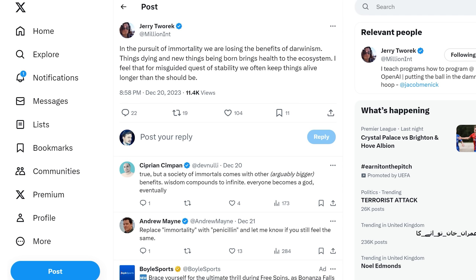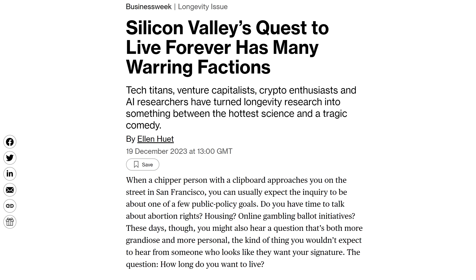The point of this Christmas video is more to describe the shift in language I've been seeing in recent months and years. I've been following the literature for more than a decade and it's the first time I've heard things like imminence being seriously spoken of. Even setting aside the possibility that AGI could speed up this research, the 2030s are more and more being spoken of as the decade that could be revolutionary for health span — healthy lifespan as opposed to just living longer in your hundreds, decrepit. Not everyone shares the excitement of living indefinitely. One OpenAI employee said: 'In the pursuit of immortality, we are losing the benefits of Darwinism. Things dying and new things being born brings health to the ecosystem.'